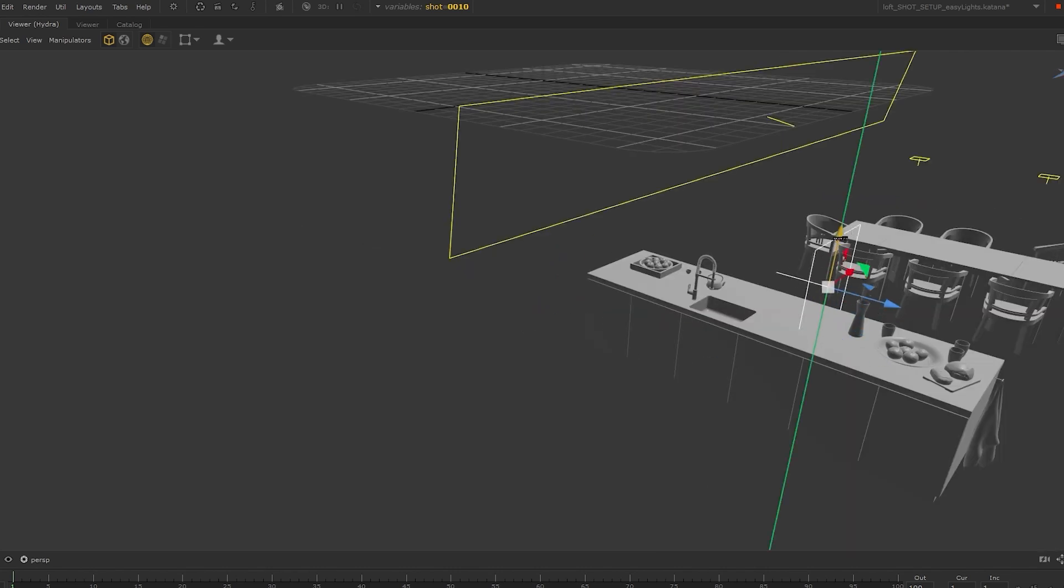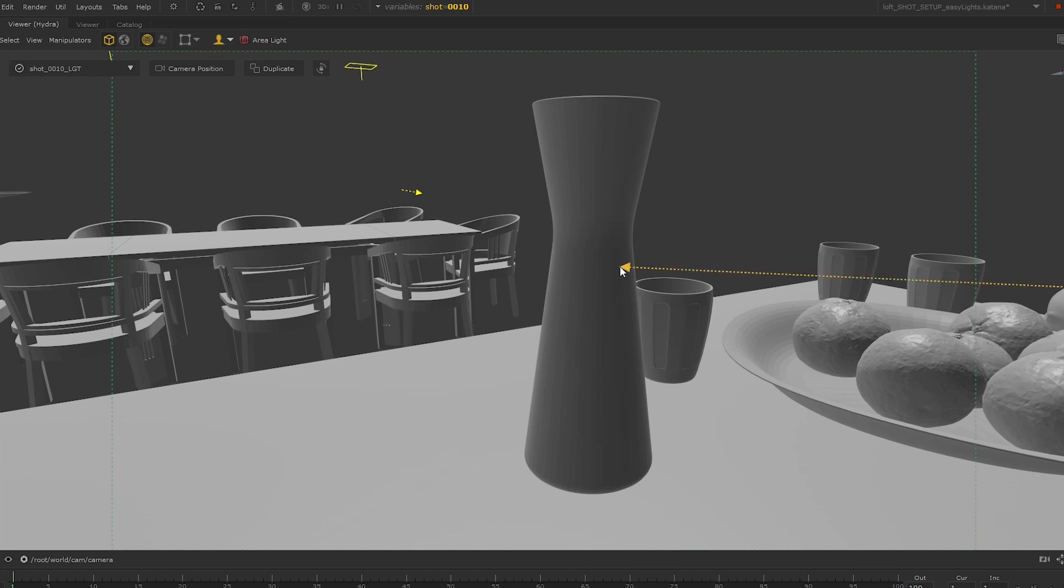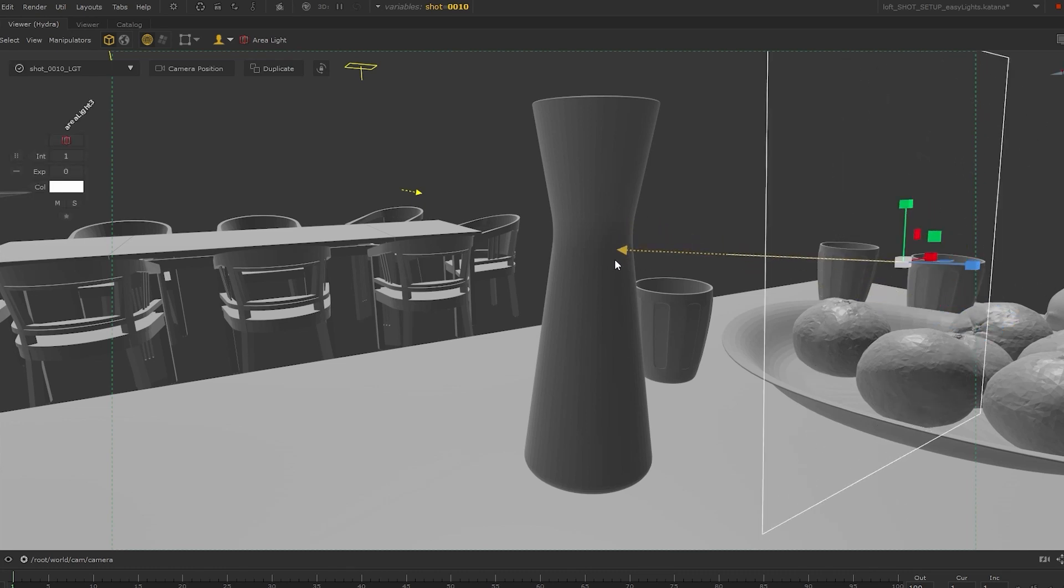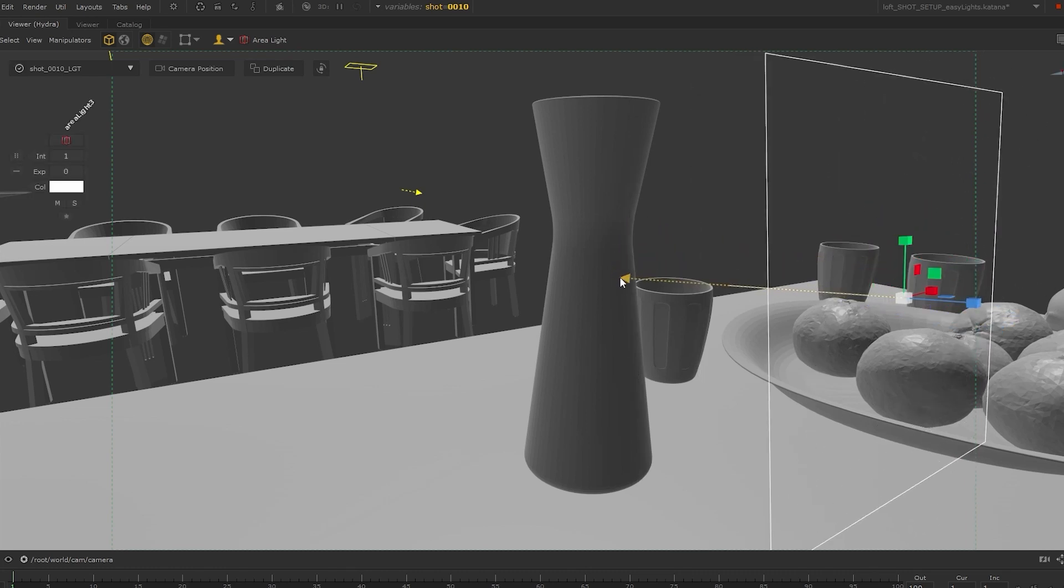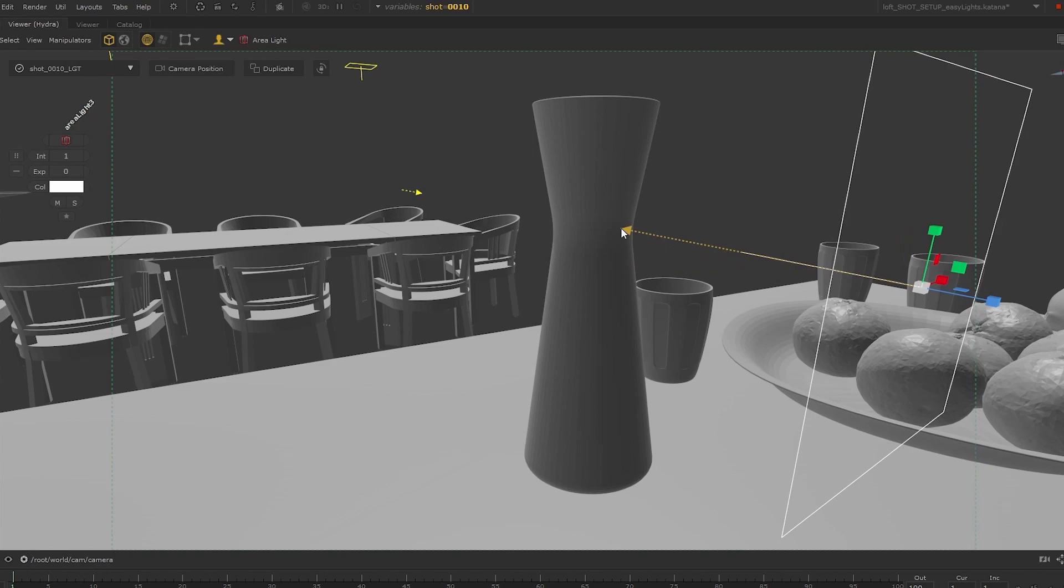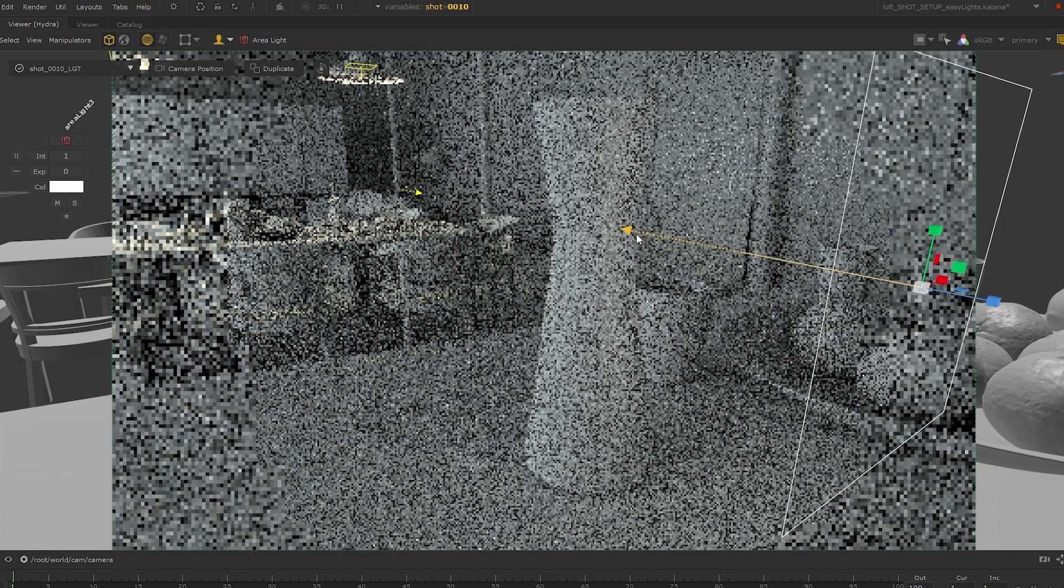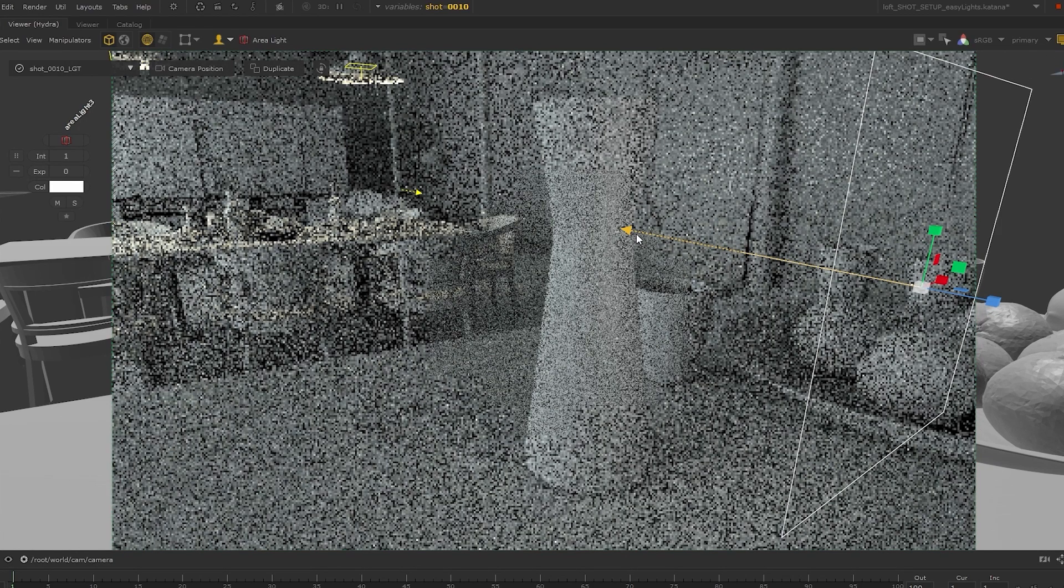There is now a better way. Katana's new artist-focused lighting tools enable more creative freedom by allowing the artists to place the lights interactively right within the Hydro viewport, while getting real-time feedback with live renders.